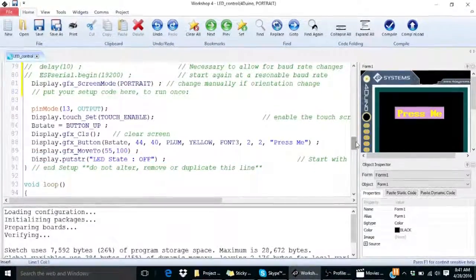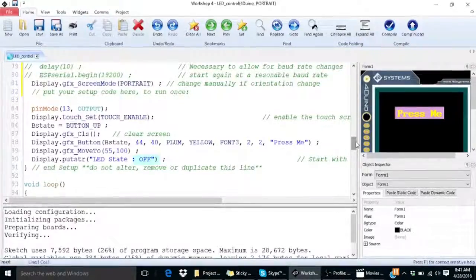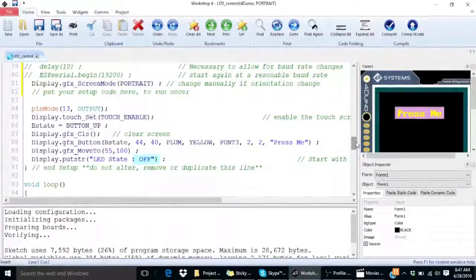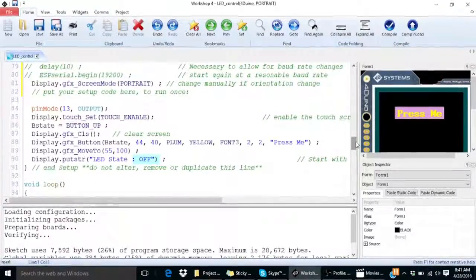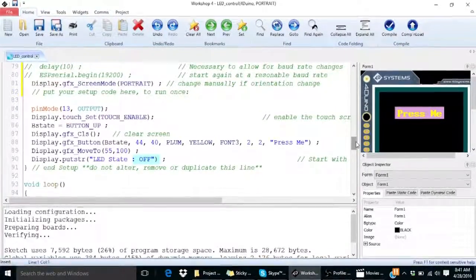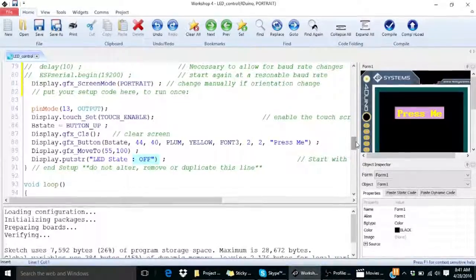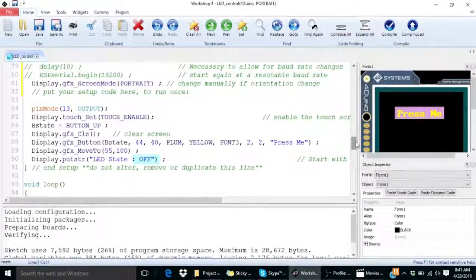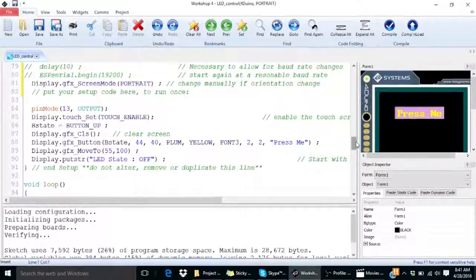To start off with, we will keep the LED in off state. Hence we will type LED state as off.